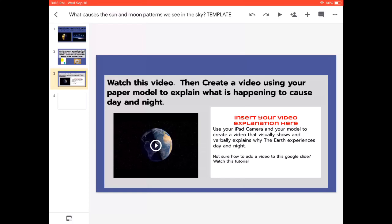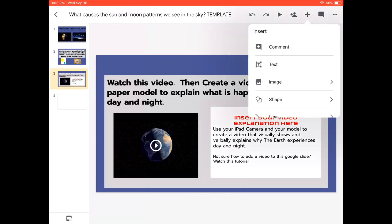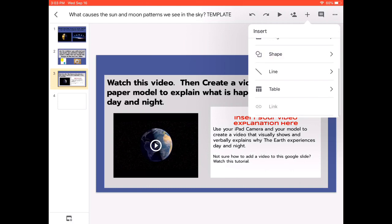This is a tutorial to show you how to add a video to a Google Slide presentation. When you're in the Google Slide app and hit the plus button, you'll notice that the only things that can be inserted are comments, text, images, shapes, a line, a table, and in the right situation, a link.